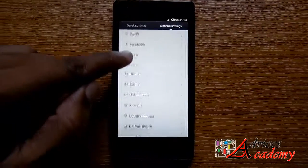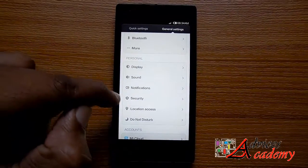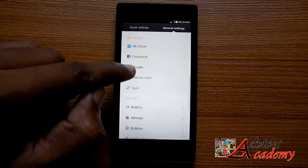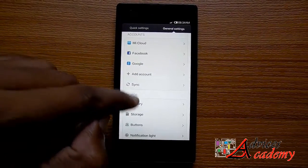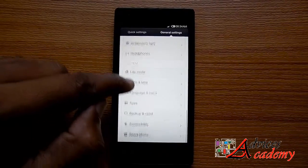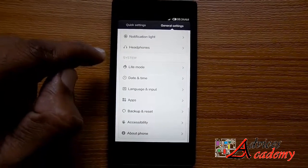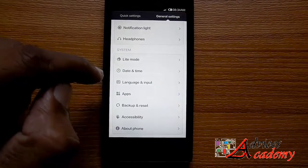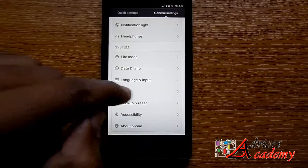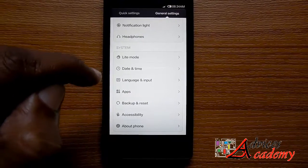First of all tap on settings and then scroll down to the bottom. You will see the option of the system apps. Just tap on it.